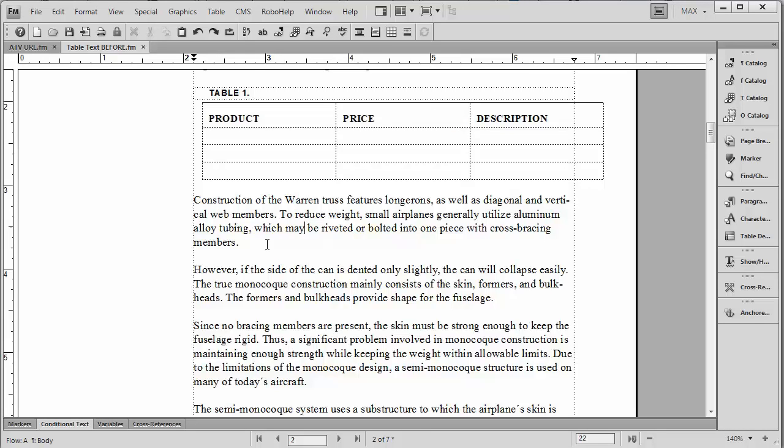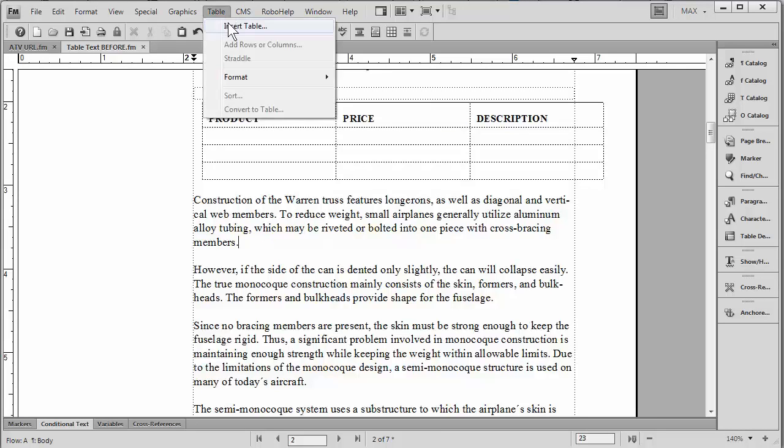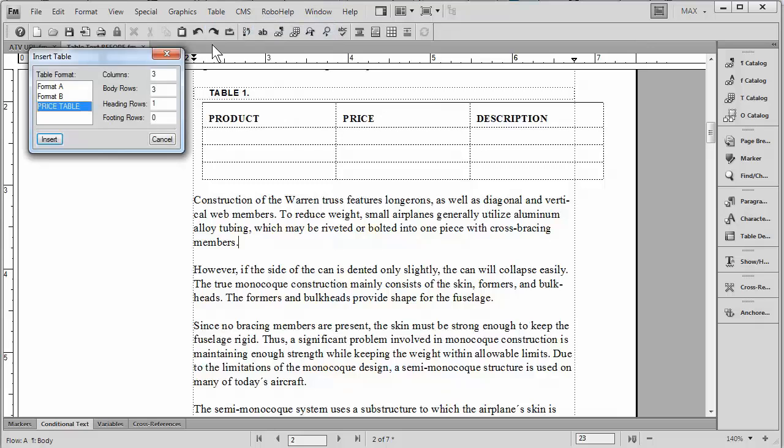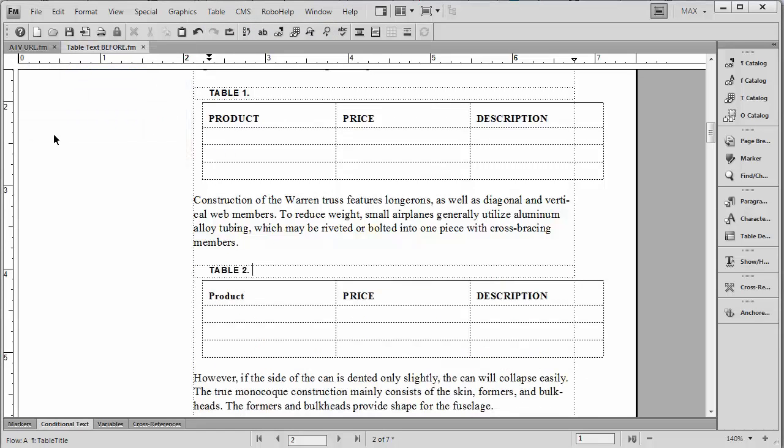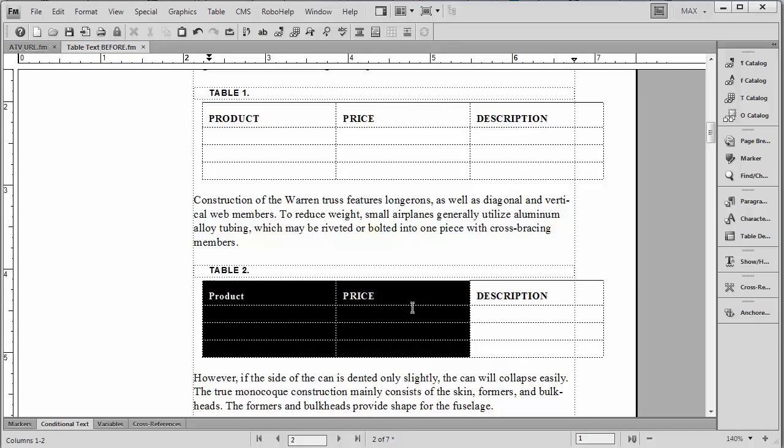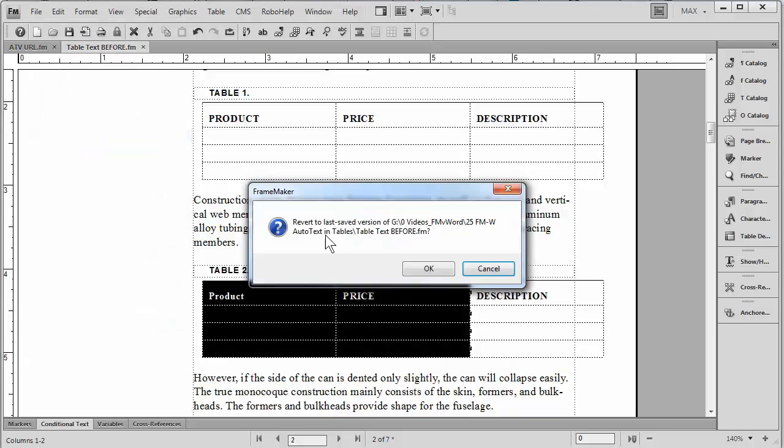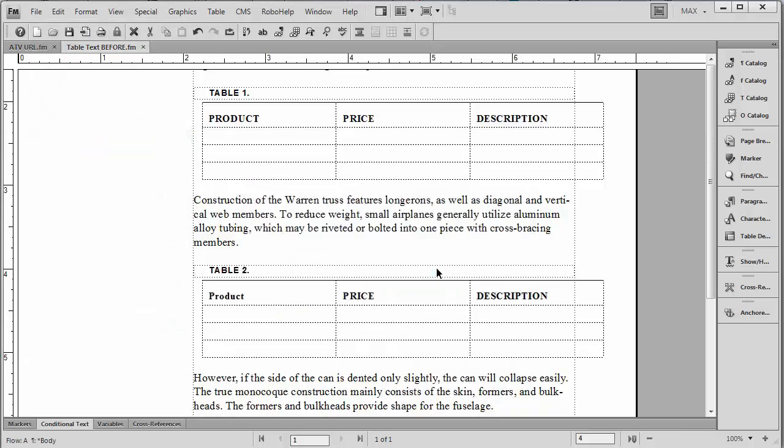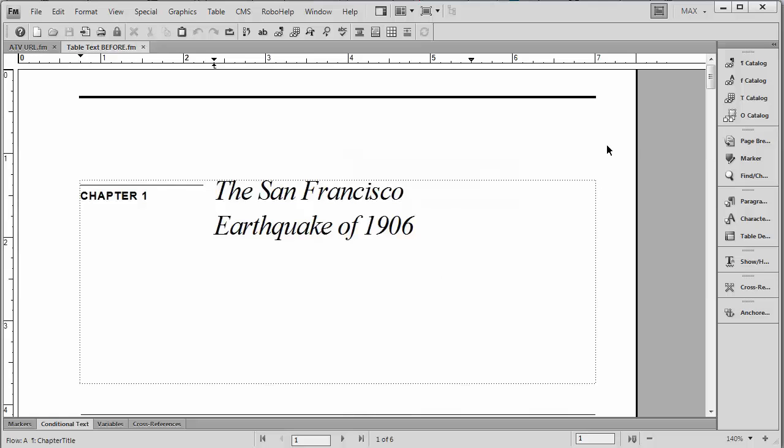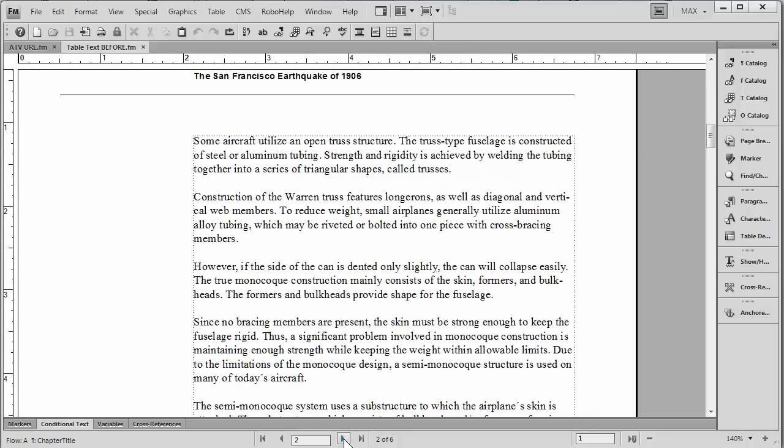So our goal is to be able to do this. We want to be able to insert a table called price table, voila, and actually have this text drop in automatically. So in order to do this properly, let's go ahead and revert back to the saved document that has none of the definitions that we just used. We're kind of starting from scratch here, and we're going to show you all the steps required. It's really quite simple.